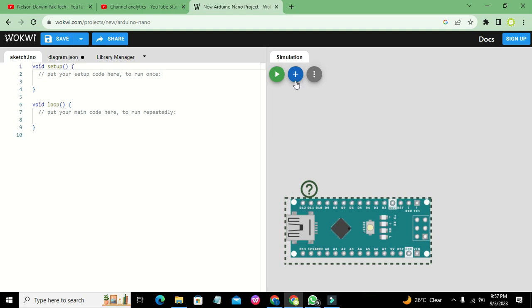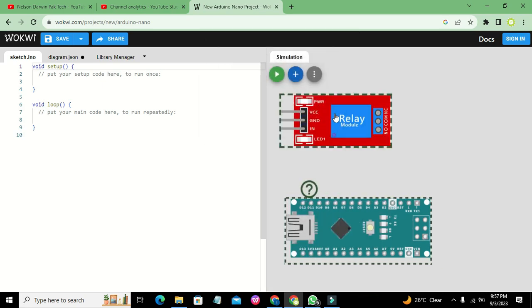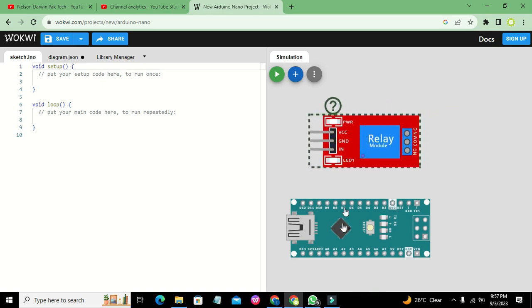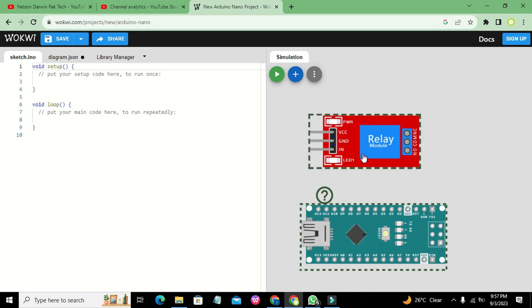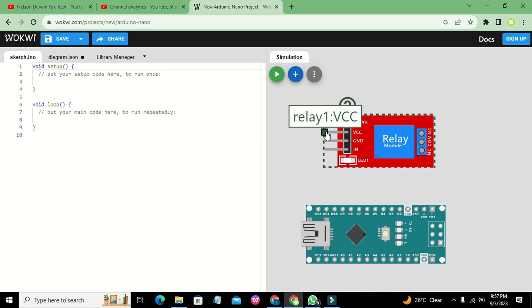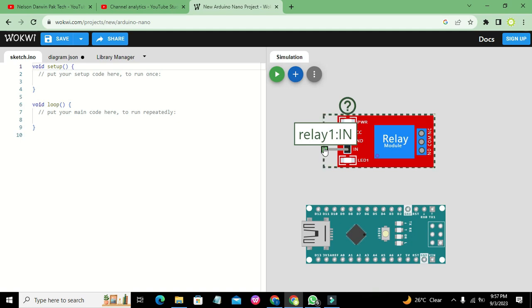Now we will take our relay module. This relay module contains three pins: VCC, ground, and IN. VCC is the power pin which must be connected with at least five volts — in some cases it can be up to 12 volts. We will connect VCC to 5V, ground to ground, and IN to a signal pin of the microcontroller.